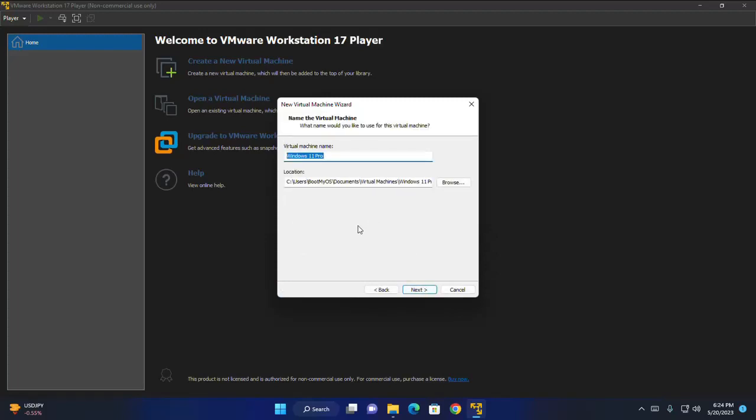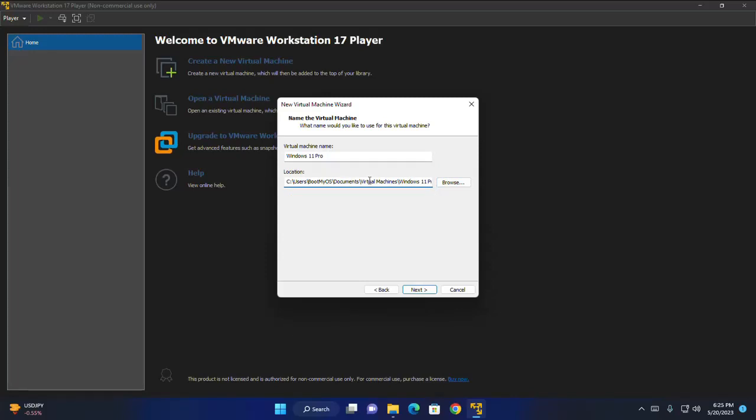Now enter the virtual machine name. I am going to name it Windows 11 Pro. And then browse the location where you want to create virtual machine. This is the default location. OK. You can change this location by browsing the folder and then click on next.